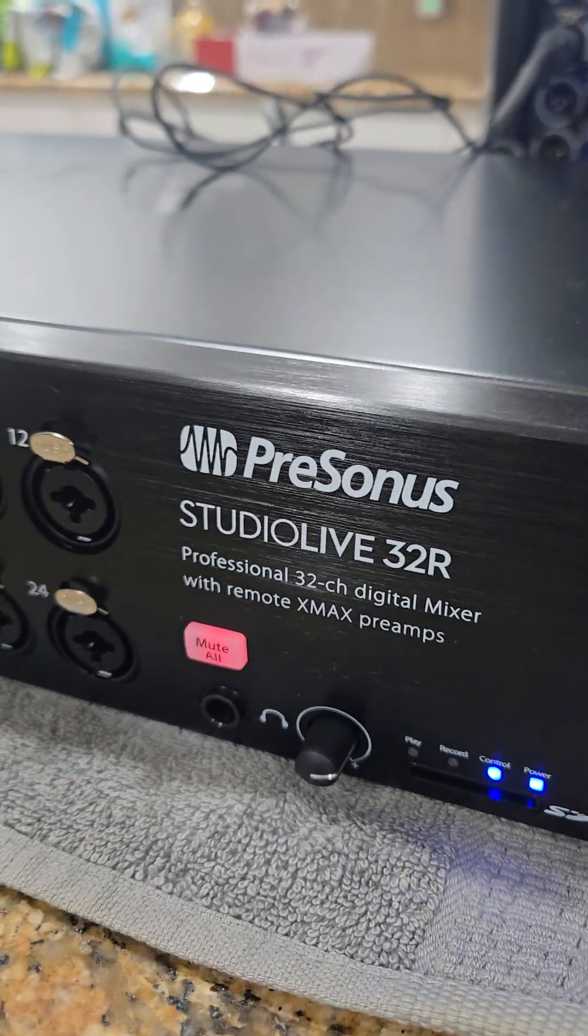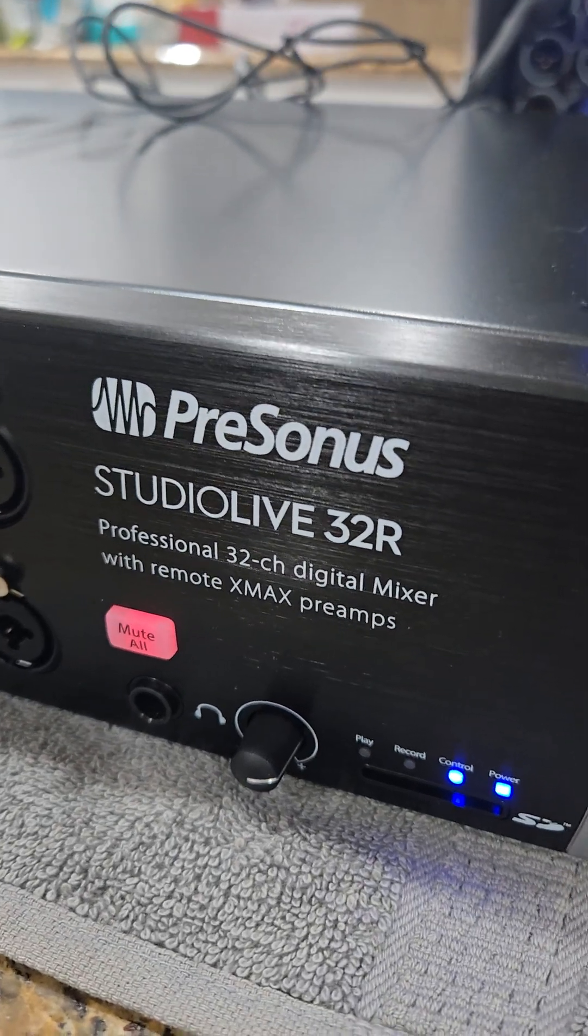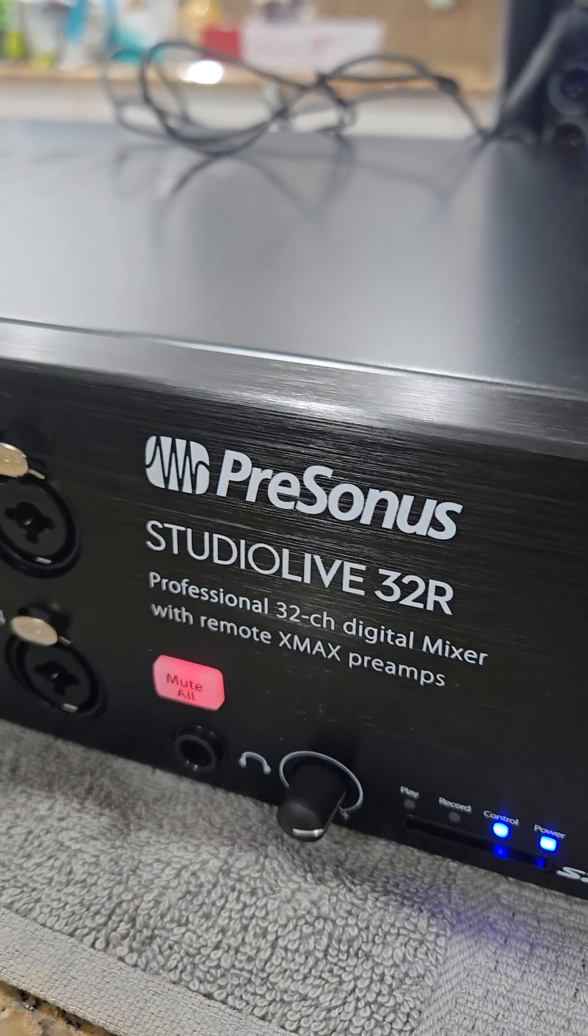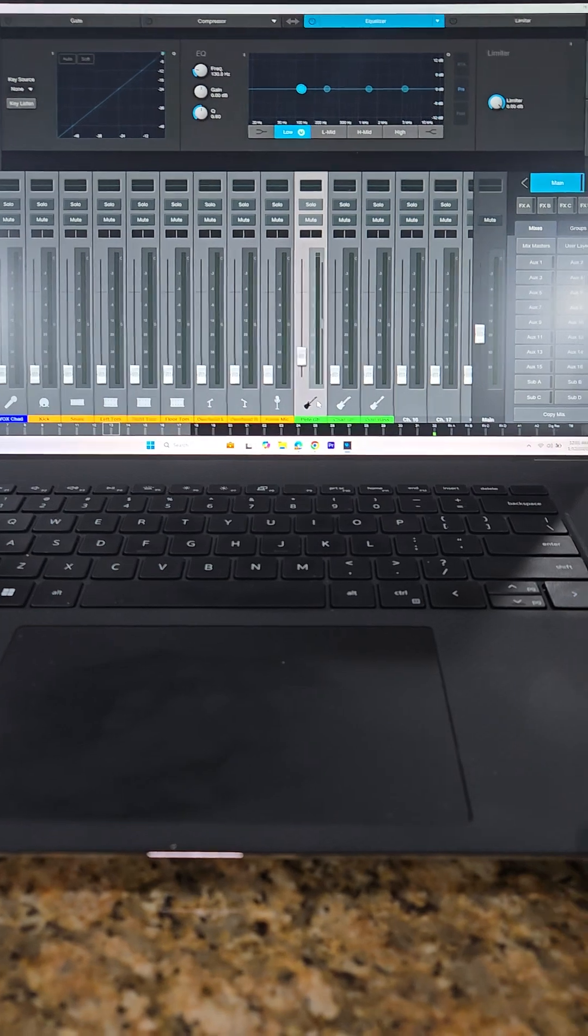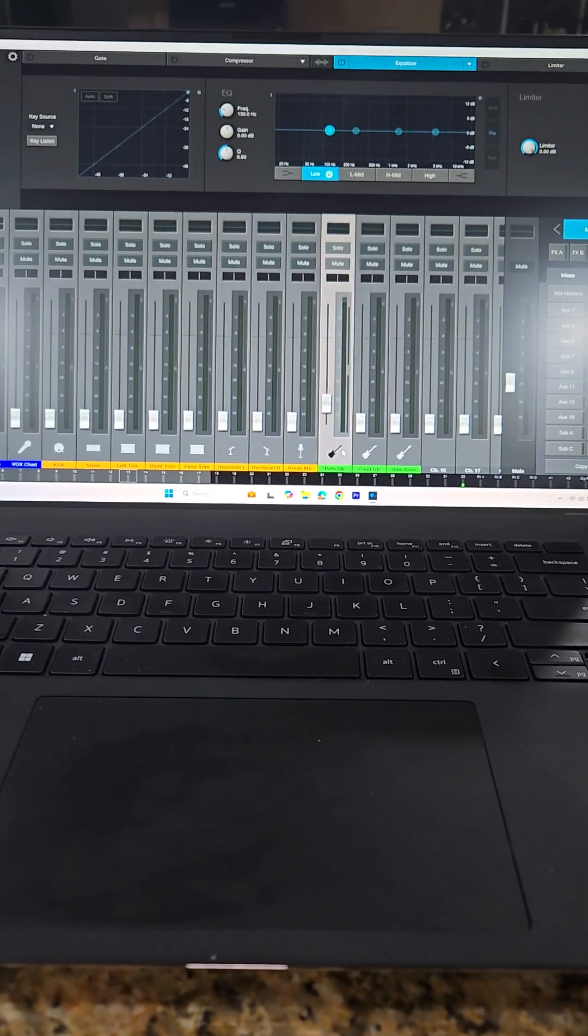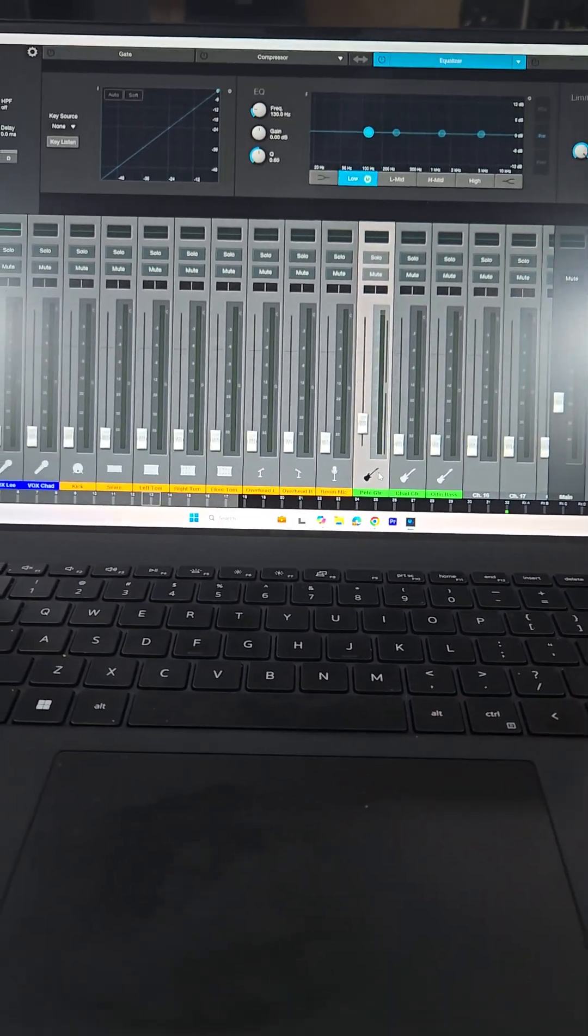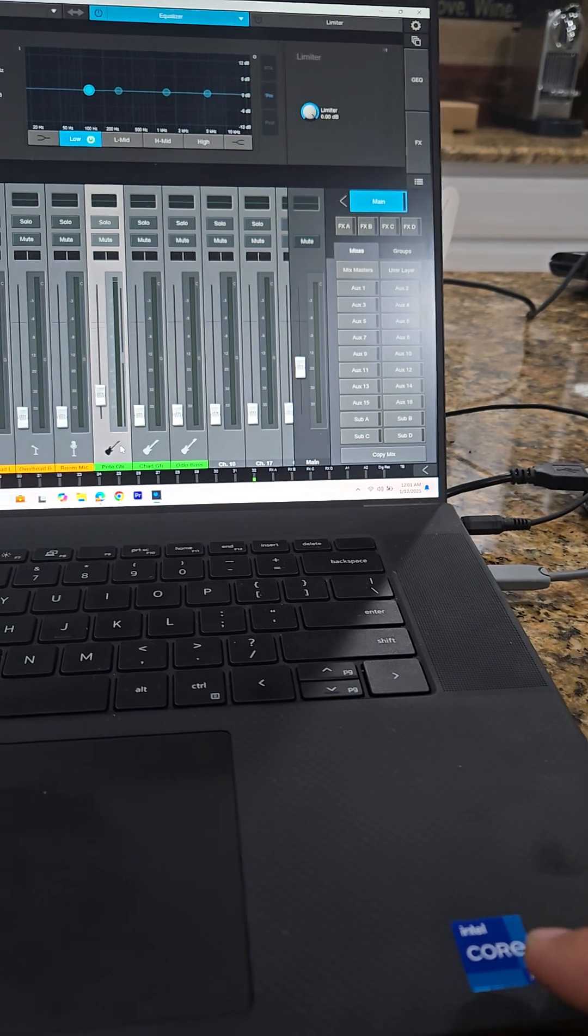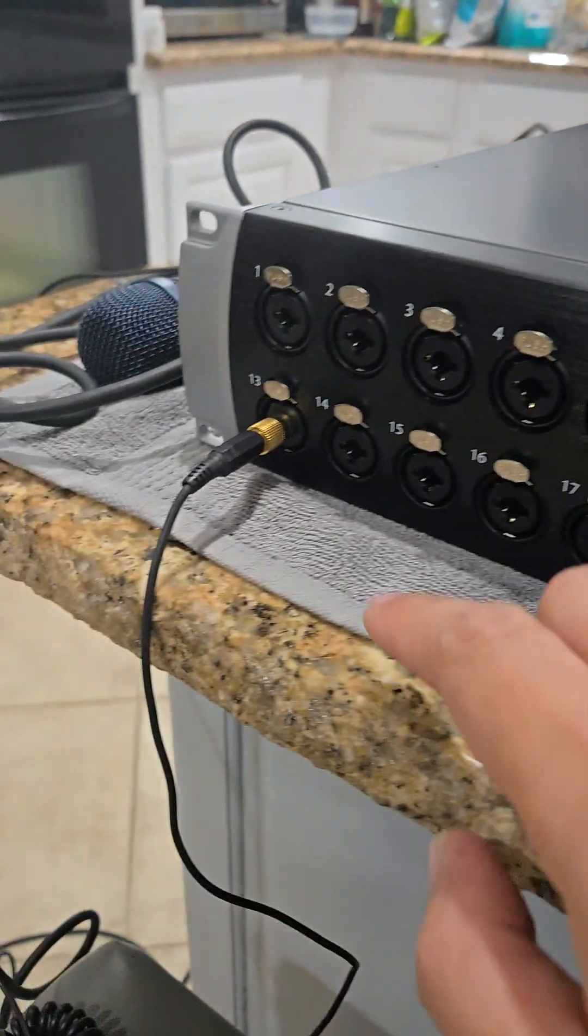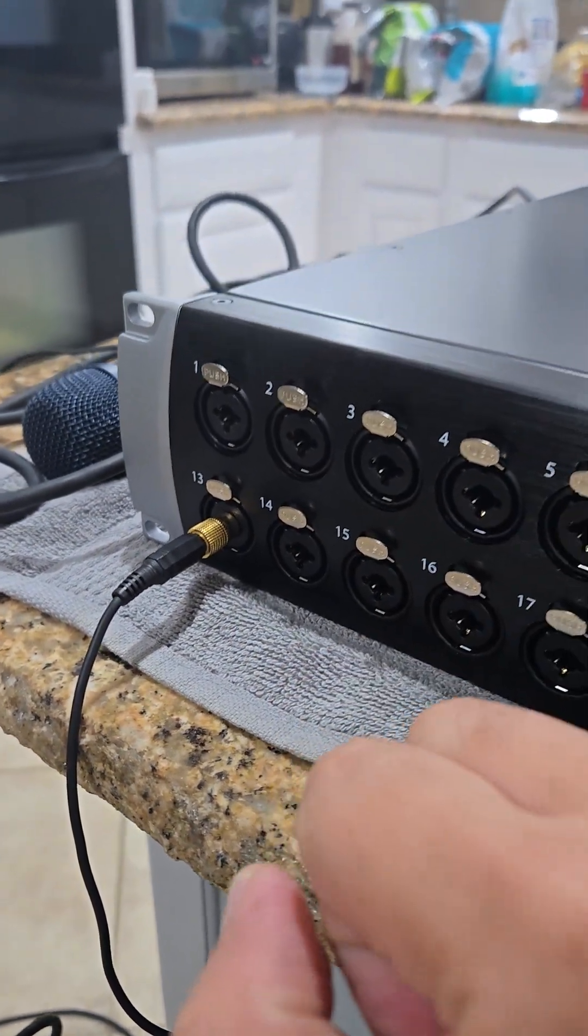Hey guys, this video is for the PreSonus Studio Live 32R. I just bought this mixer and I'm testing it right now. The way I'm testing this is I have my laptop here running my background music. This laptop is using this cable going to channel 13 of the mixer.